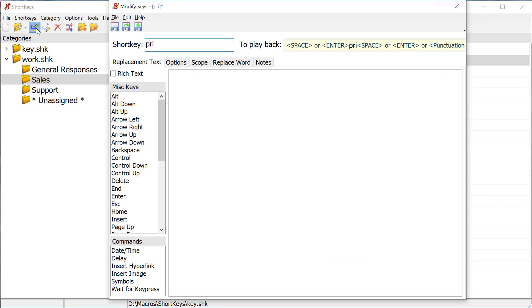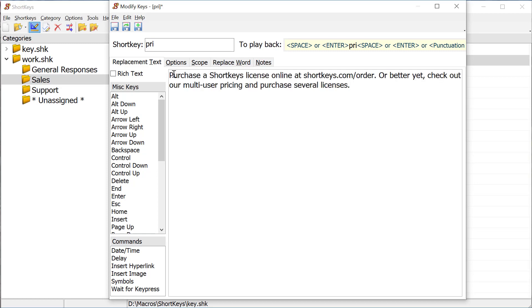We'll assign the letters PRI as the short key. In the replacement text, we can either type what we want the short key to play back or paste it from another source.